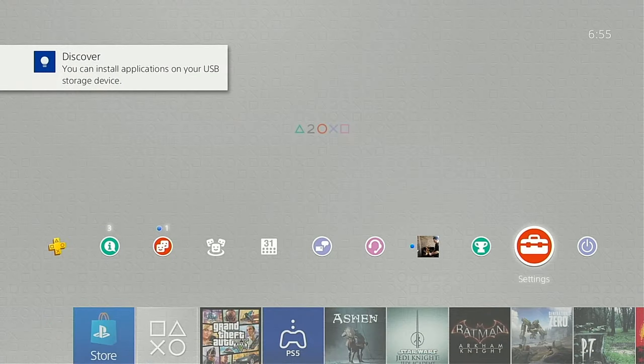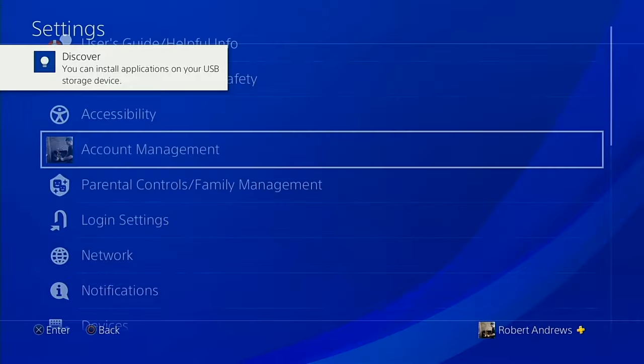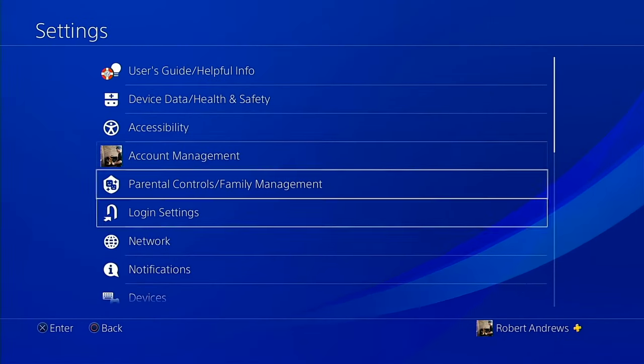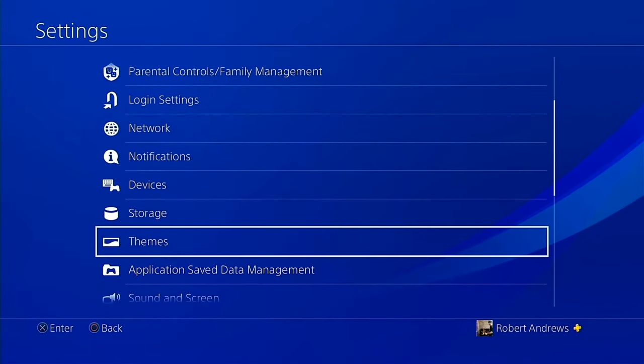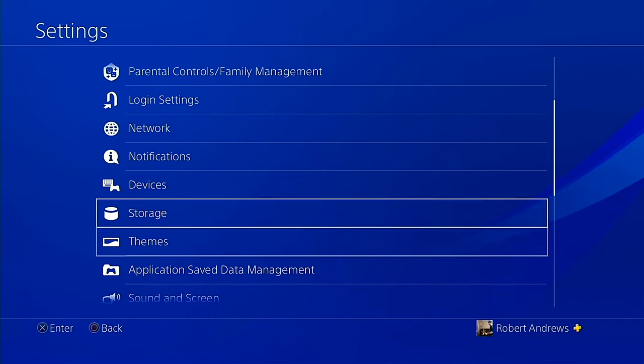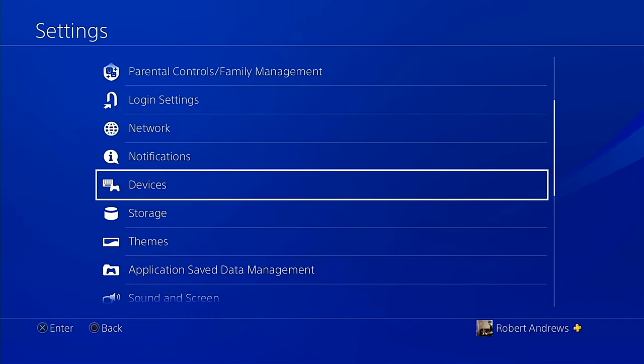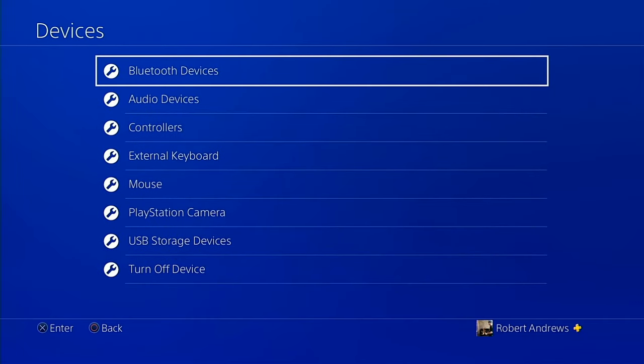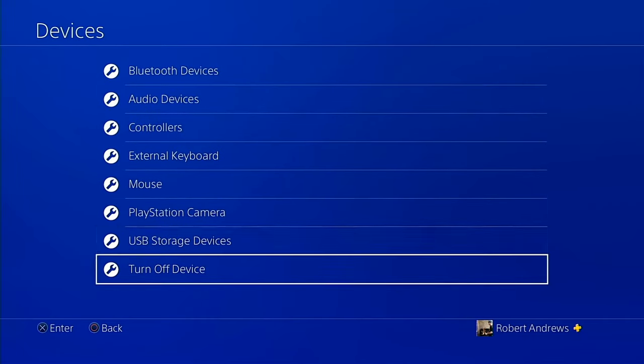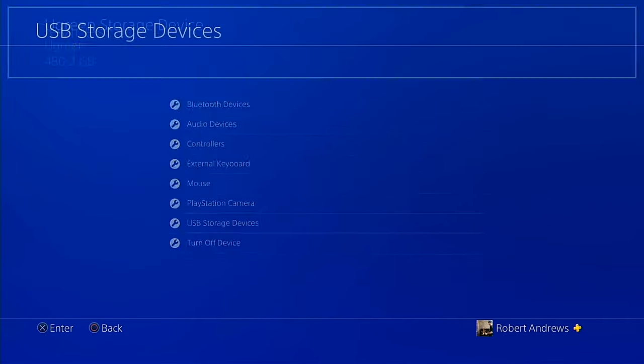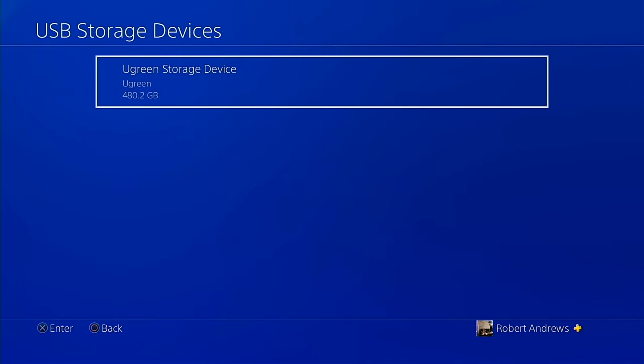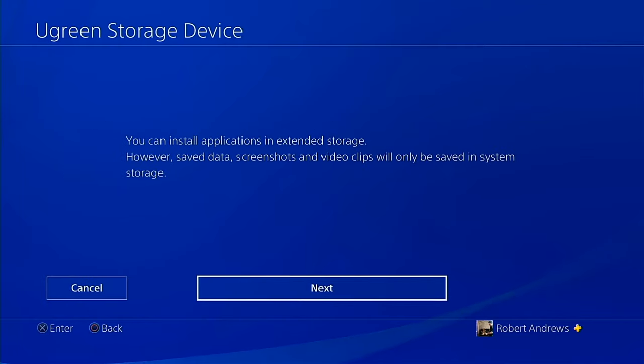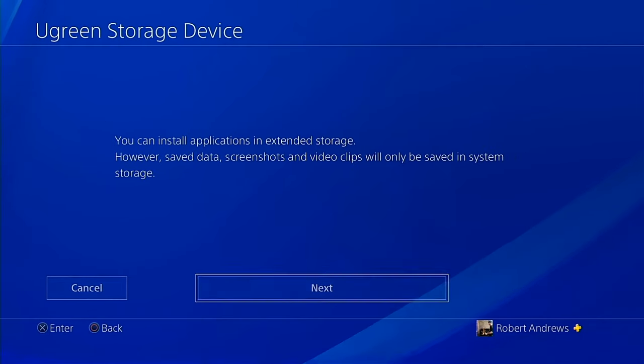From here, go into the settings menu, scroll down to the devices tab, and from here you're going to be able to see your connected available drive. Go down to USB storage devices and the drive will appear. Regardless of how you've formatted it, the system will invite you to format the drive to the PlayStation's own system.